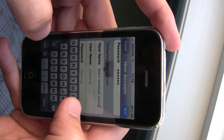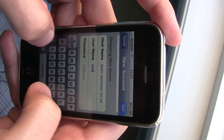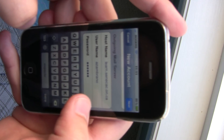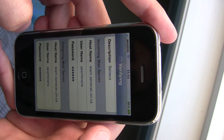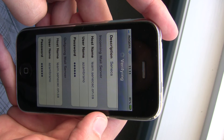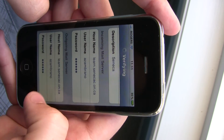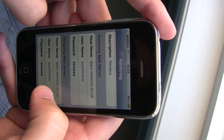Then for your outgoing mail, you paste the same link again, enter your username and your password. Now you press Next and put a check mark on everything that we've input here.